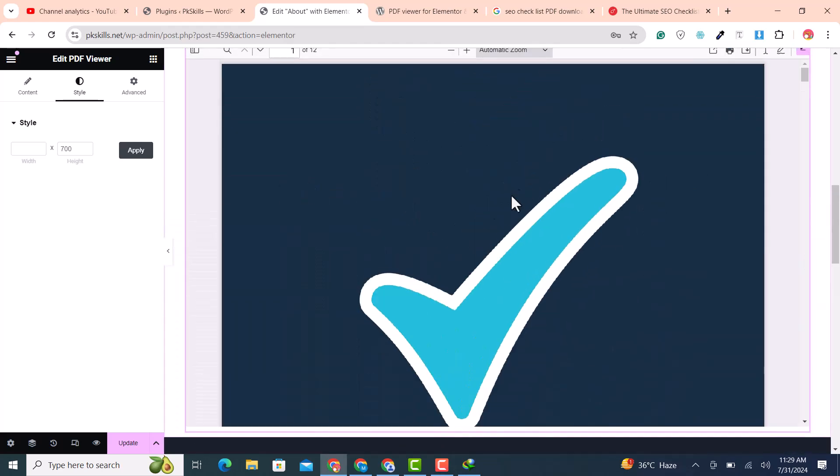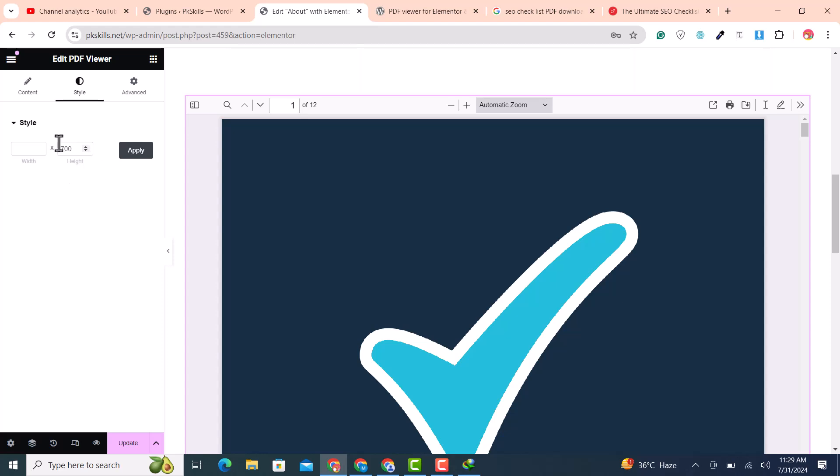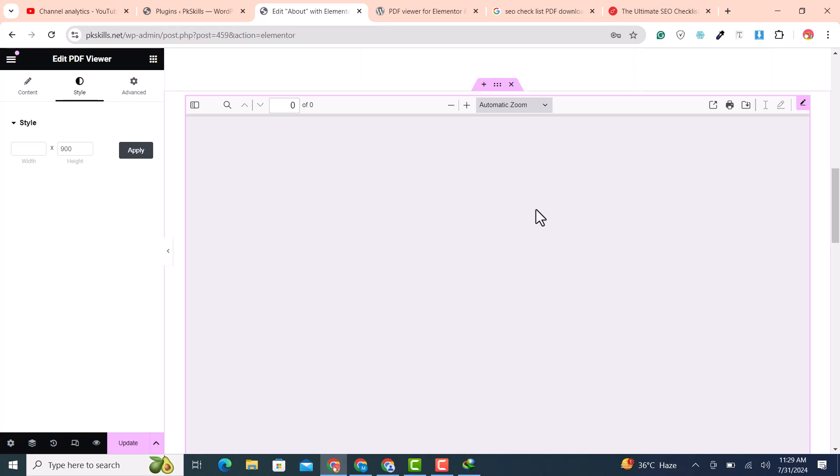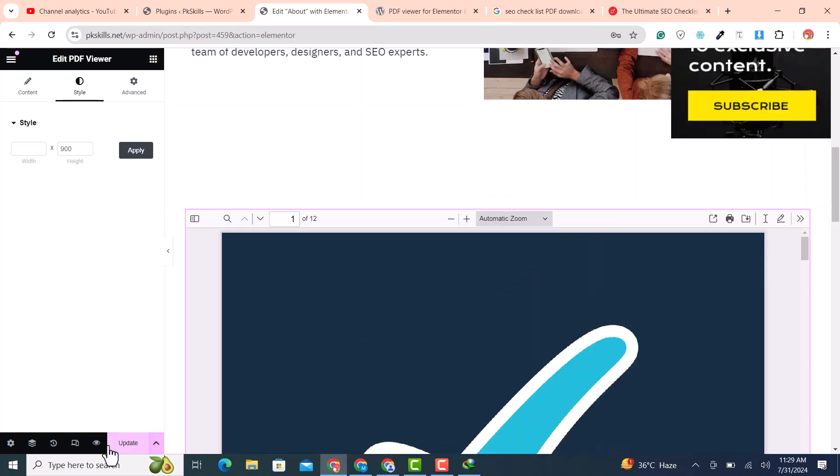You can change the height and width according to your requirements. After making the adjustments click on update button to save your changes.